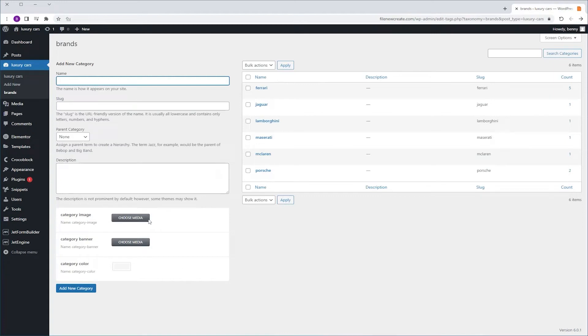In the last video I showed you how to add custom metafields to a taxonomy. In this video, we're going to use the image and the color to design a category listing and then we're going to display it in a listing grid.